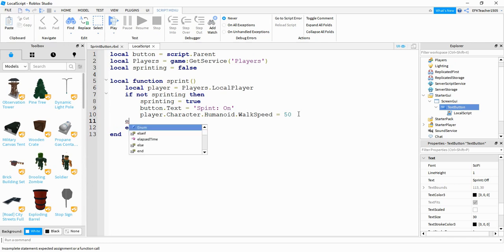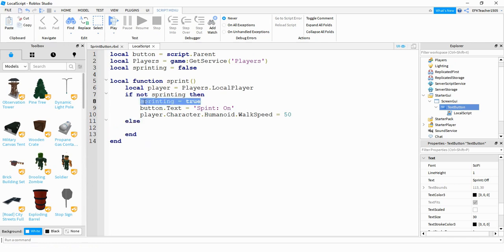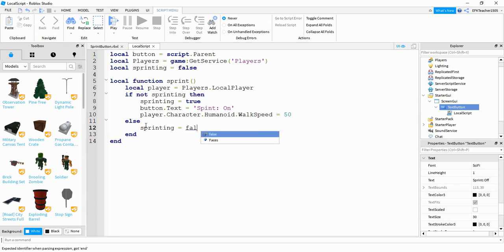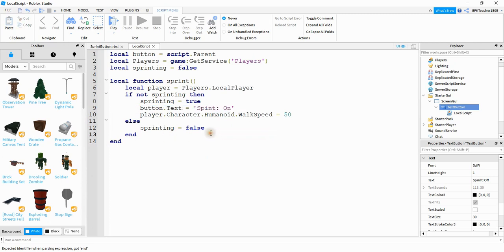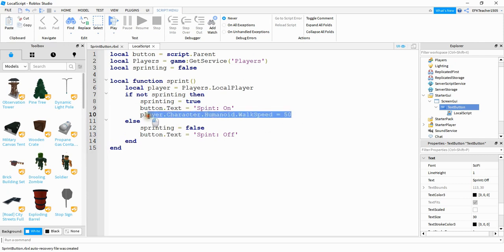After that, we're going to say else. And what we need to do in this case is we're going to set sprinting equal to false. We're going to set the button's text equal to sprint off. And then we're going to set the walk speed back to the default, which is 16.